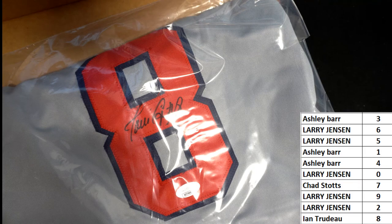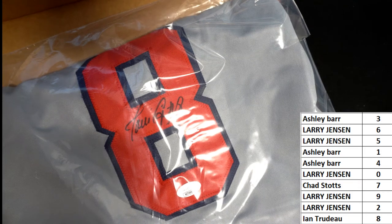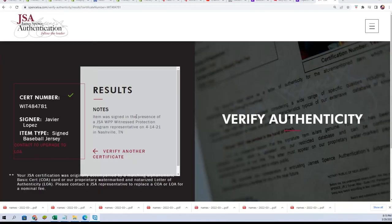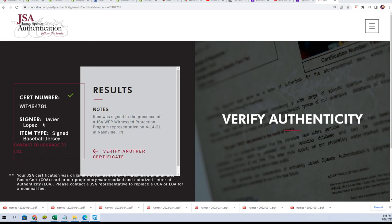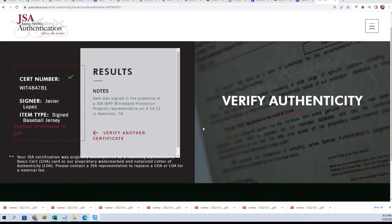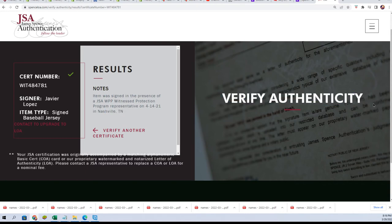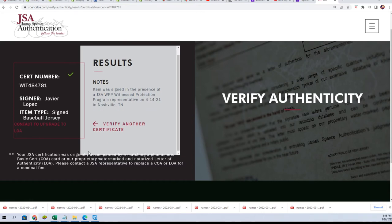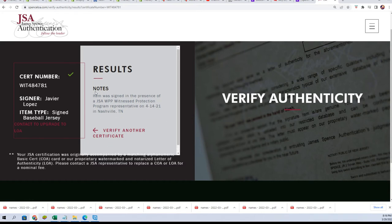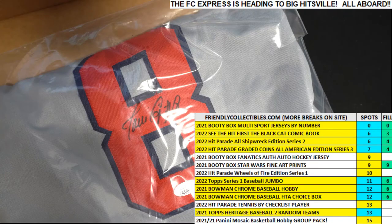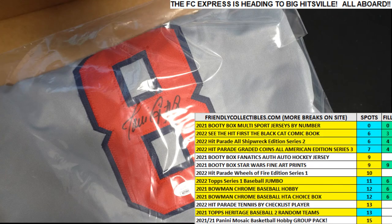There it is, JSA certified, signed baseball jersey, Javier Lopez, signed it in 2021 in Nashville. So that is very nice. This is the highest grade of authenticity you'll find. And that's really nice, that's really cool. Javier Lopez for the Braves, going to number 8, ENT, congratulations.